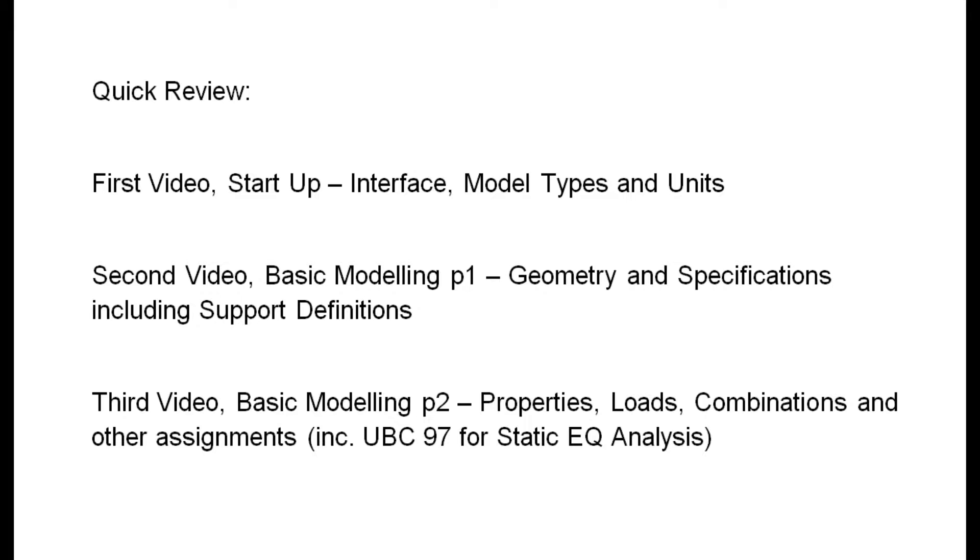The second video was the first part of basic modeling and it was all about geometry, specifications, including support definitions.